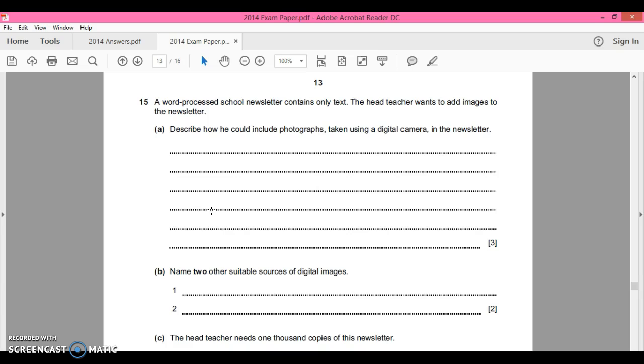He could just simply source the images online and take them from clipart. If he goes into Microsoft Publisher, there's an option there to insert images from clipart.